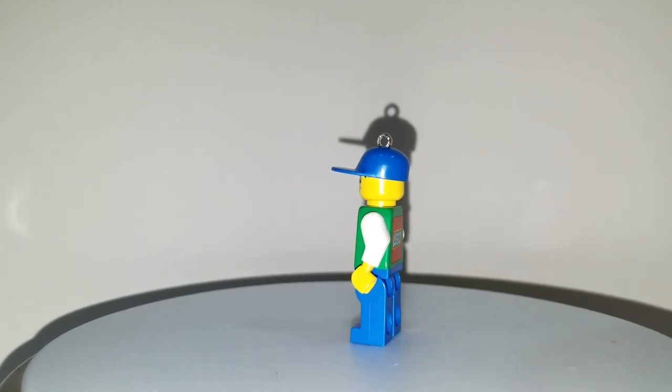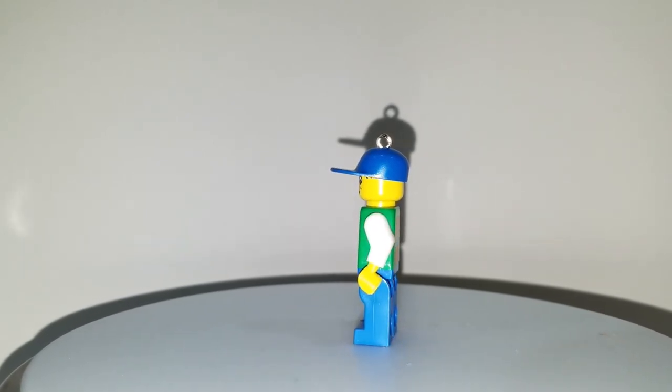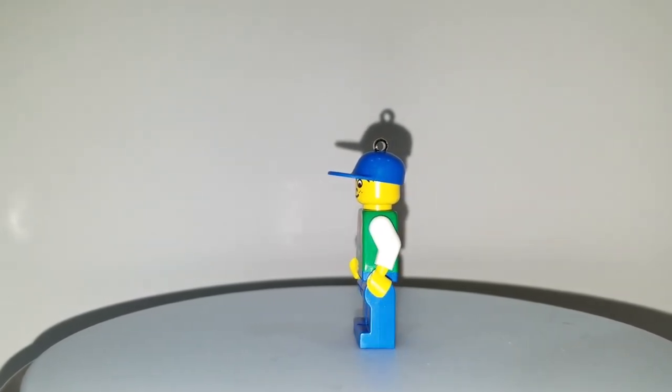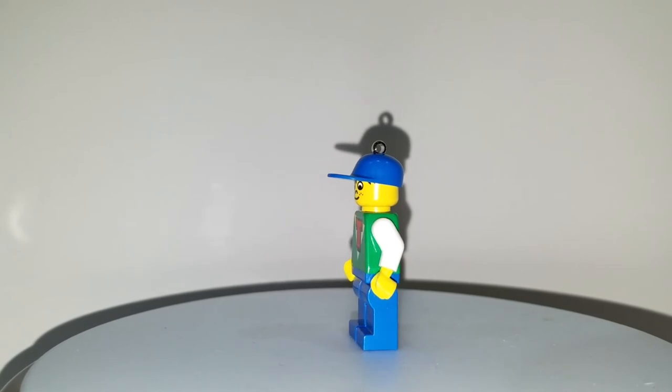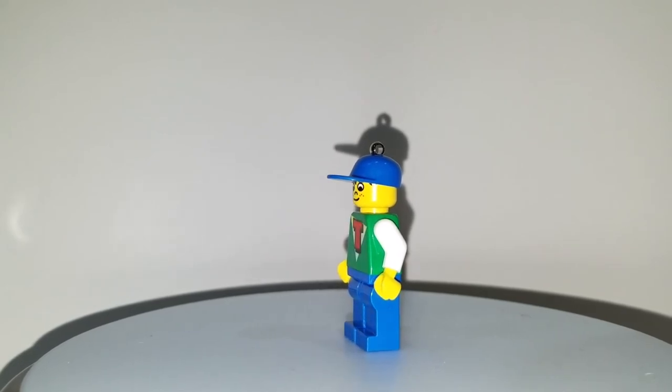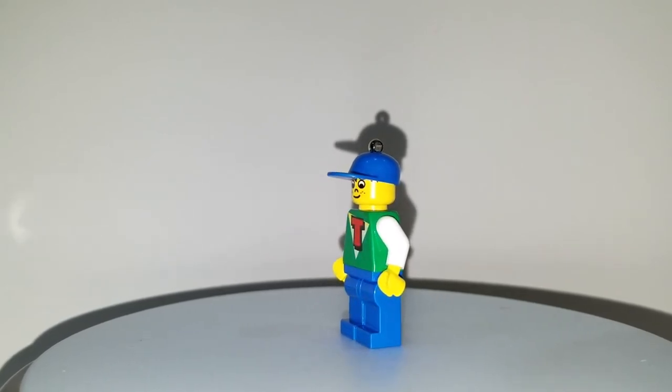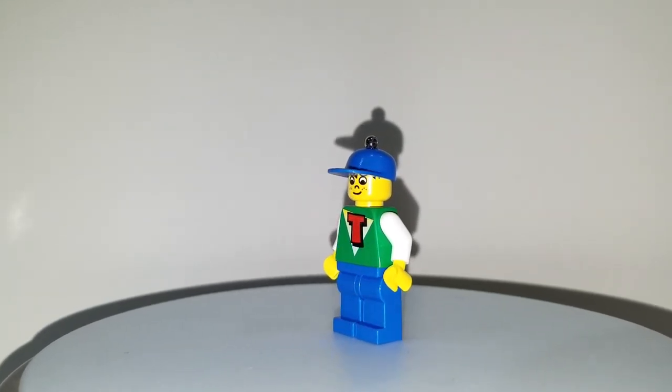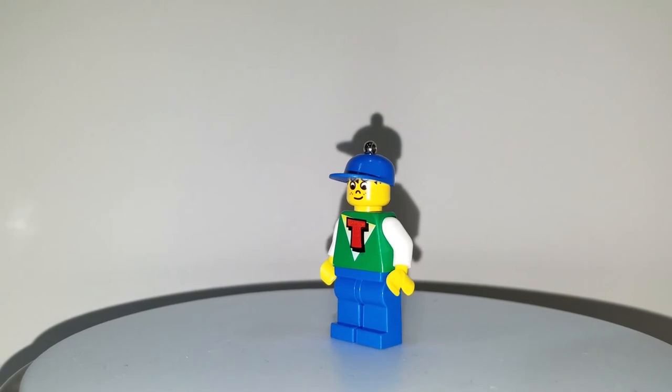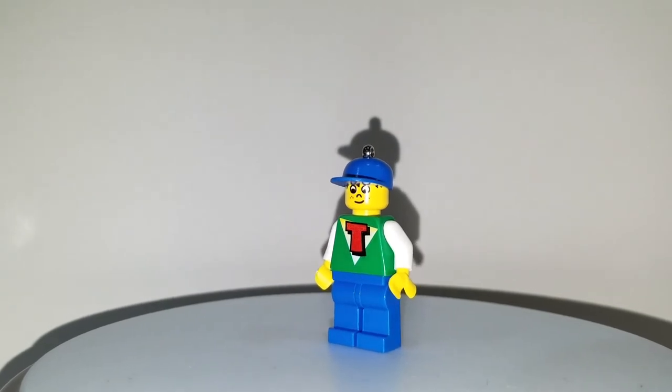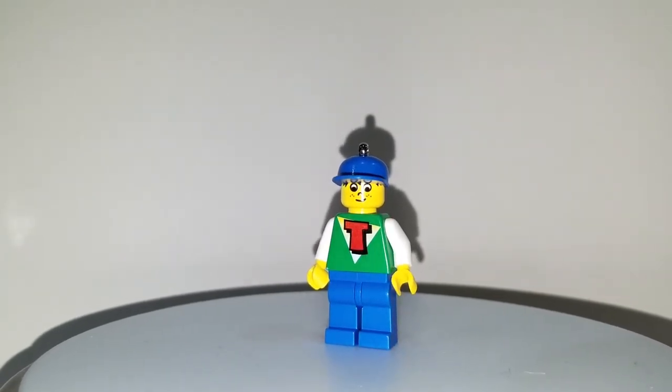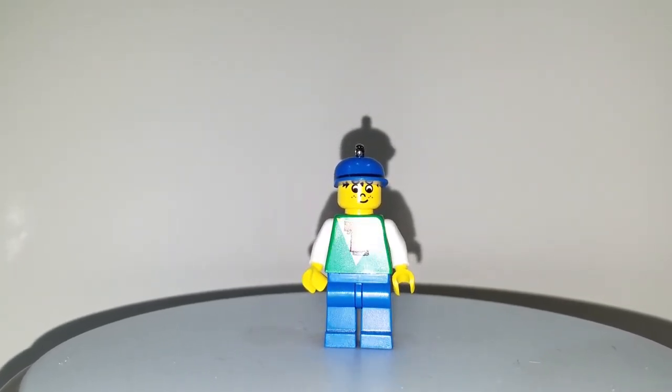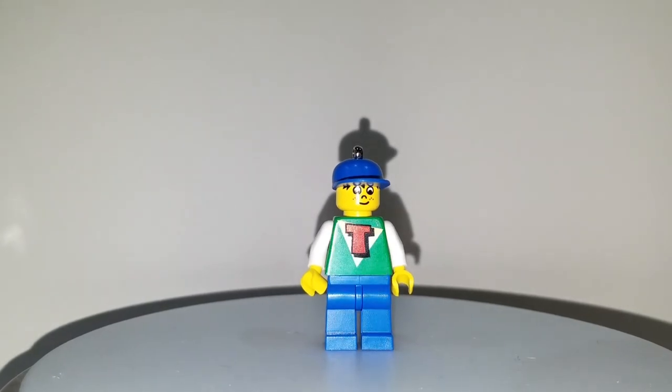This is similar to the regular Timmy from the Time Cruisers minifigure, but this LEGO minifigure is obviously a keychain and that's why you see the LEGO logo on the back. Probably picked up at LEGO Land or in the store.